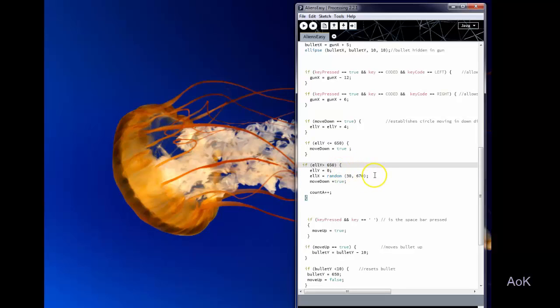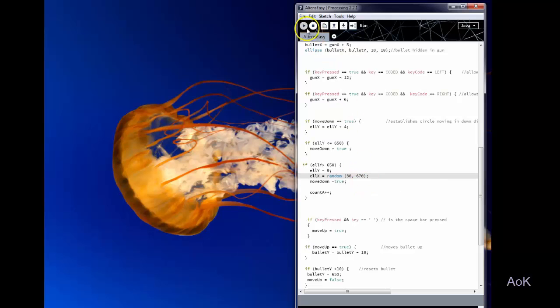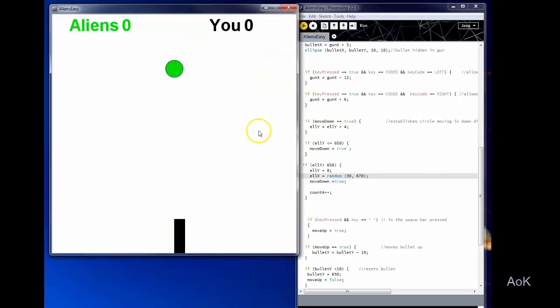Once the alien reaches the Y value of 650 then I reset it to go back to the top but it goes to a random value of X within the screen frame.